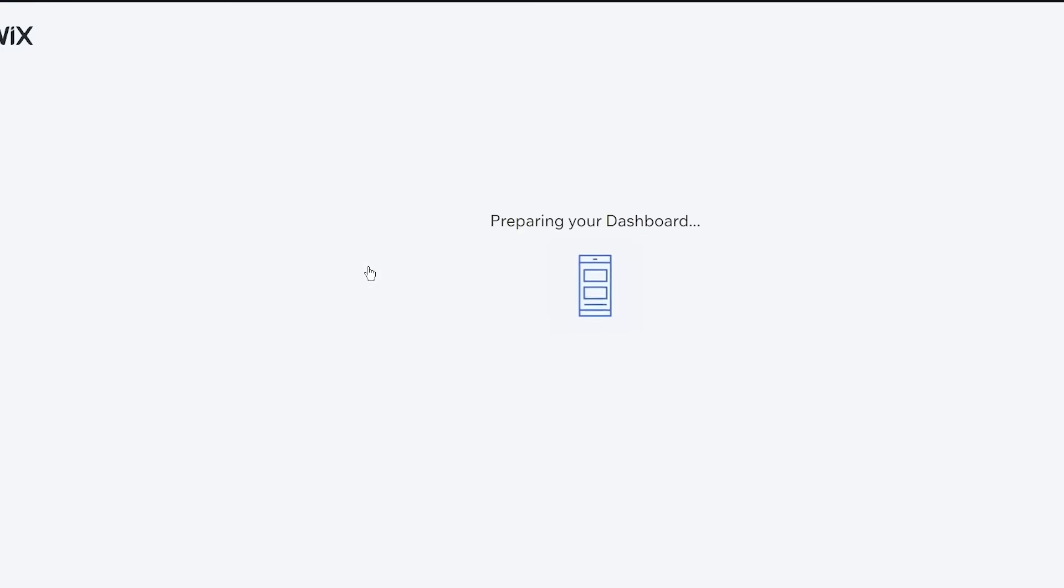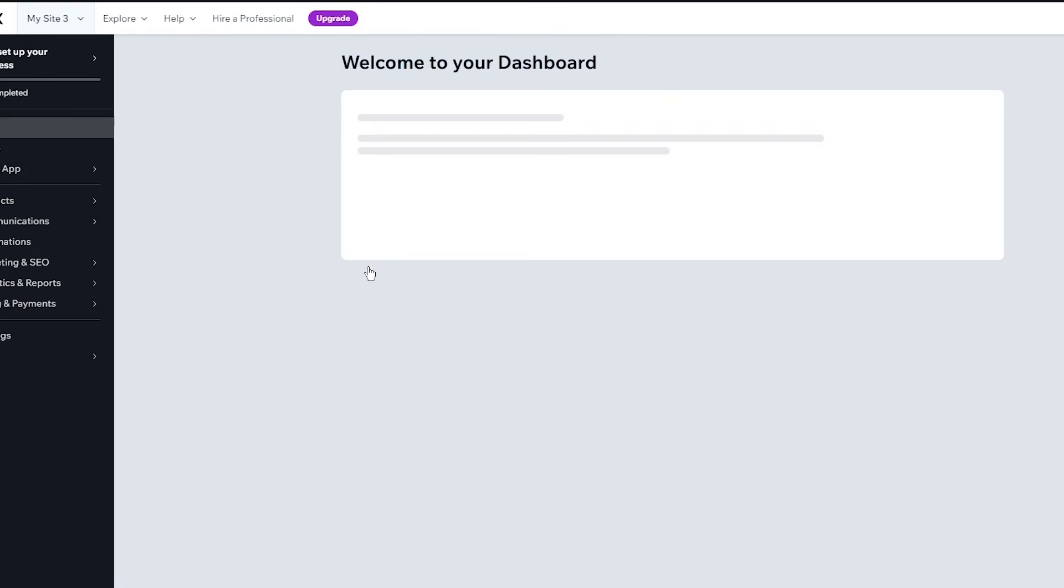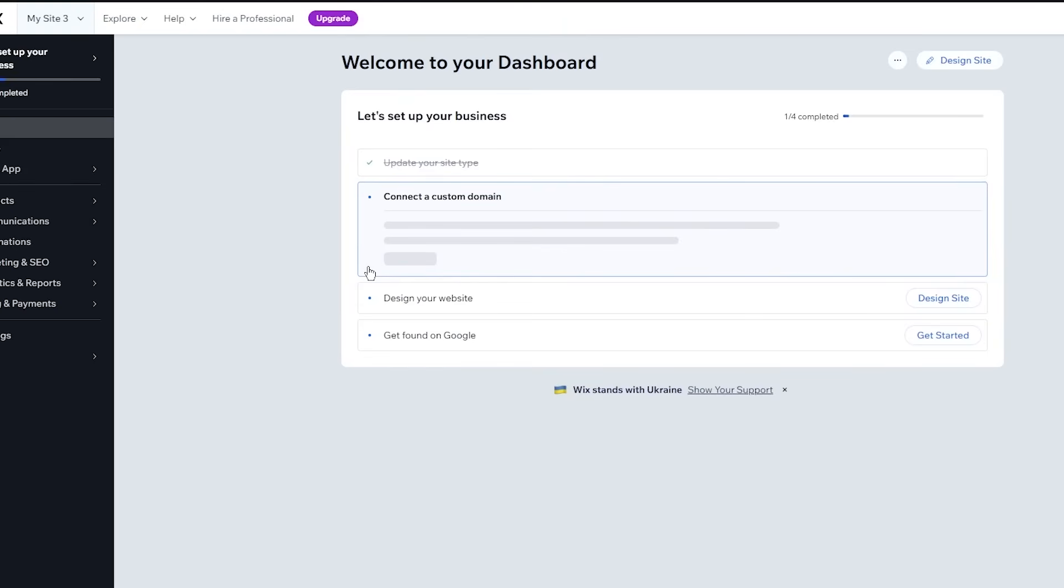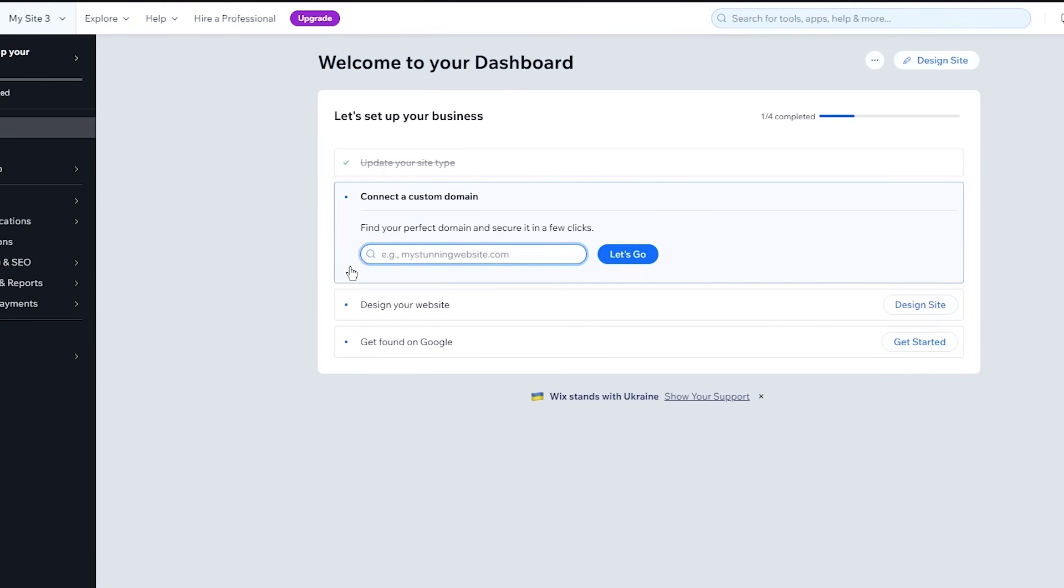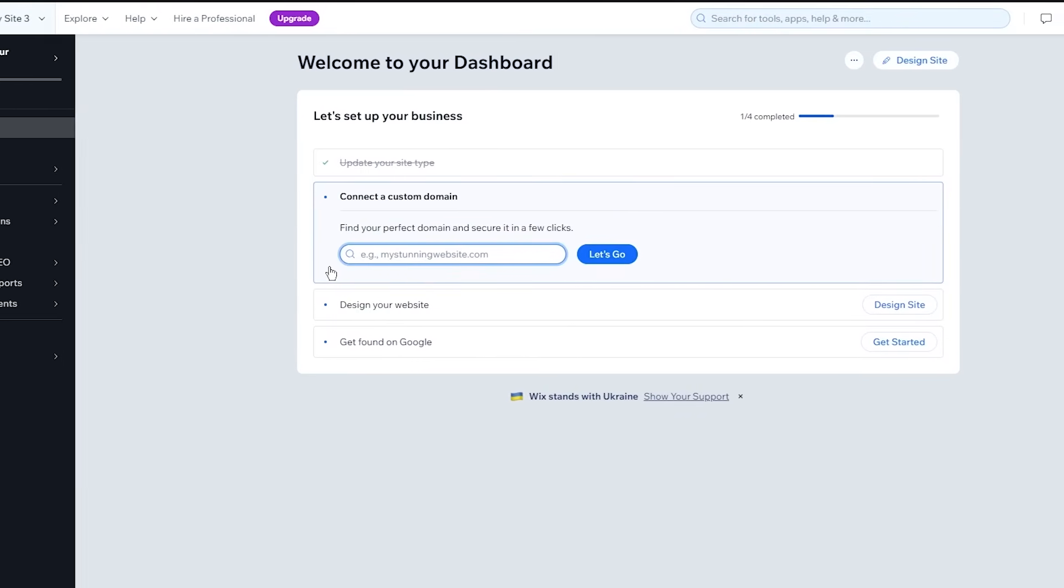And once you click on continue, it starts going ahead and preparing your dashboard. So once it prepares your dashboard, things are going to bring you here into this section where it says welcome to your dashboard. And it's going to ask you a few things.